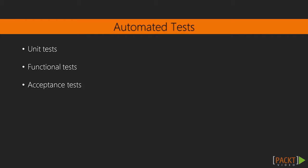There are three types of automated tests that developers write—unit, functional, and acceptance. We will take a closer look at each type in the subsequent videos, but it will be helpful to understand the differences between the three.